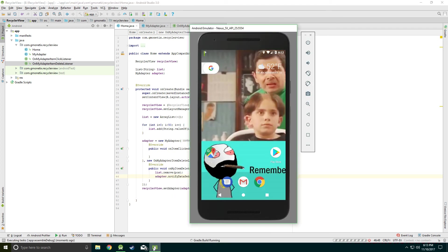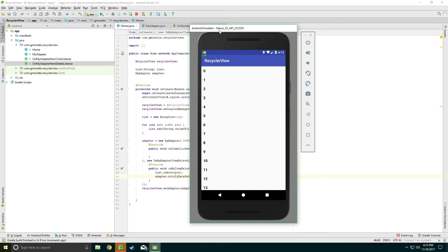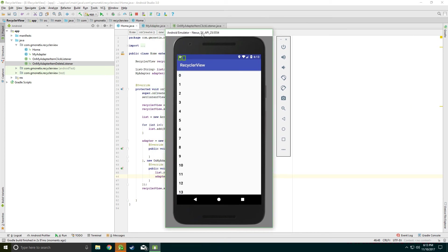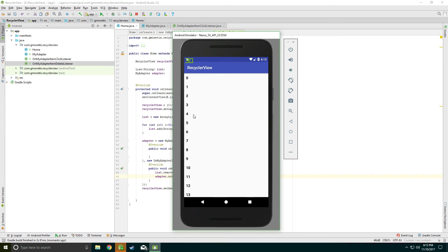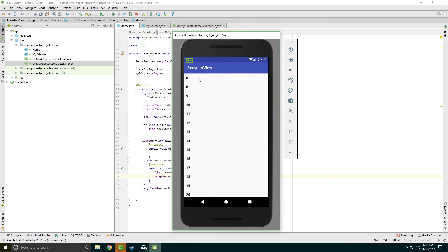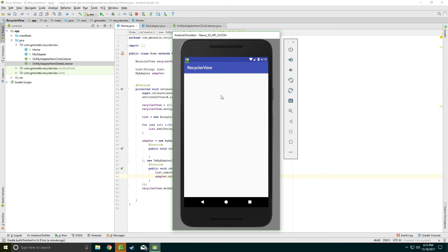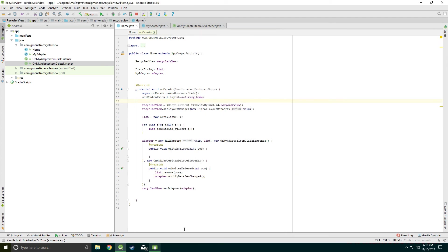Now if we run it — this is our new RecyclerView. If we click item 5 it gets deleted, then 7, 0, 32. We can delete all the data and it all gets removed. No data left — it's working!